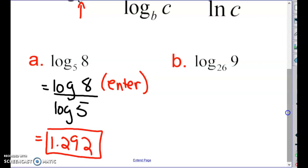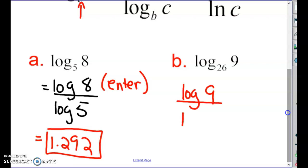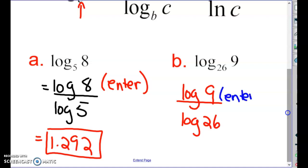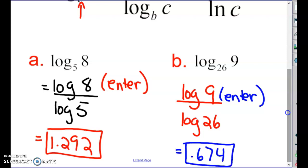For your answers, go out three decimal digits. For another example — and this applies whether it says log or ln — we can take log(9) over log(26). Hit log of 9, press enter, divide by log of 26, and rounding to three digits we get 0.674. Now we're going to try some problems.